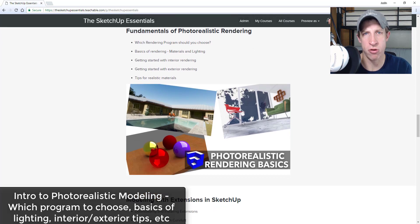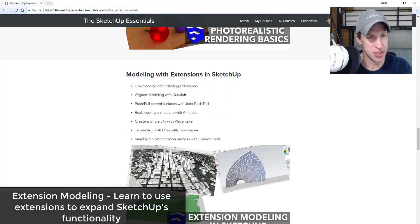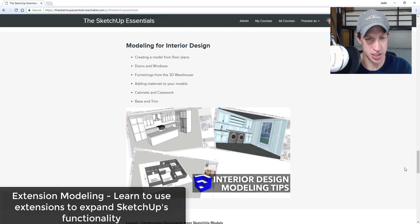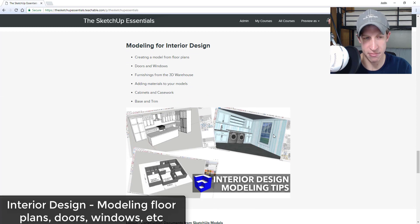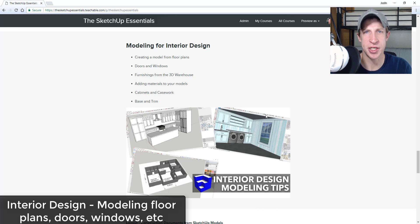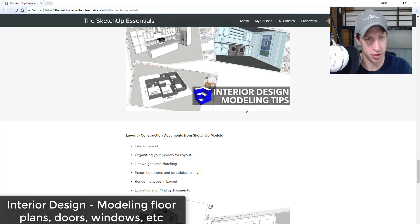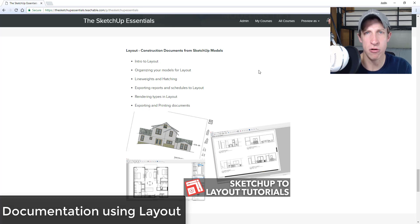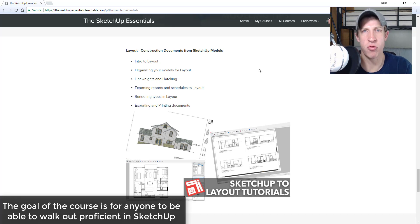There'll be a section talking about extension modeling. We'll also focus on interior design modeling — creating interiors, things like how to model for a kitchen or the interior of a house — covering that workflow. Then we'll also talk about creating documents in Layout. Really just a detailed overview of SketchUp in general.